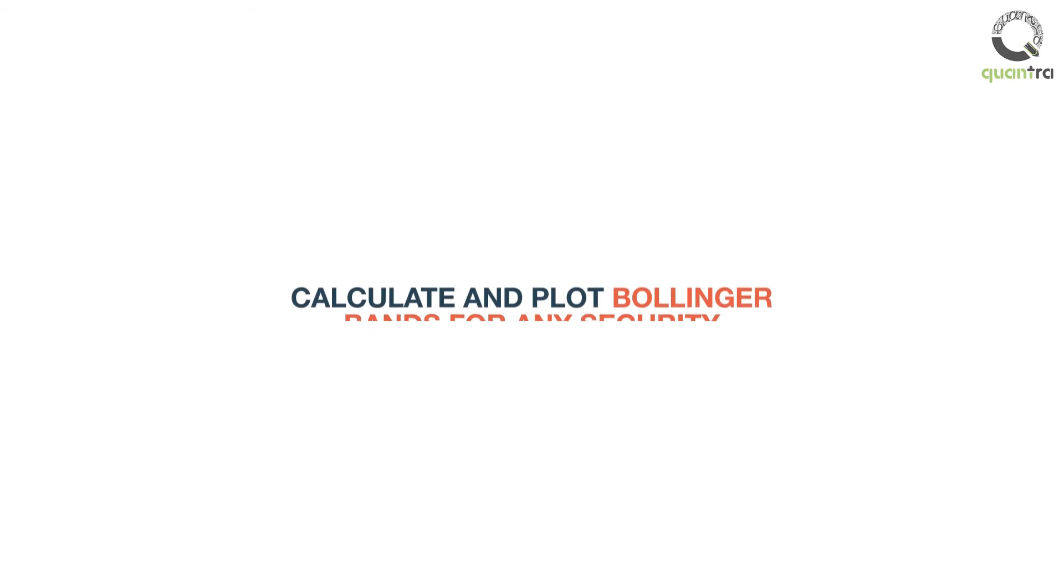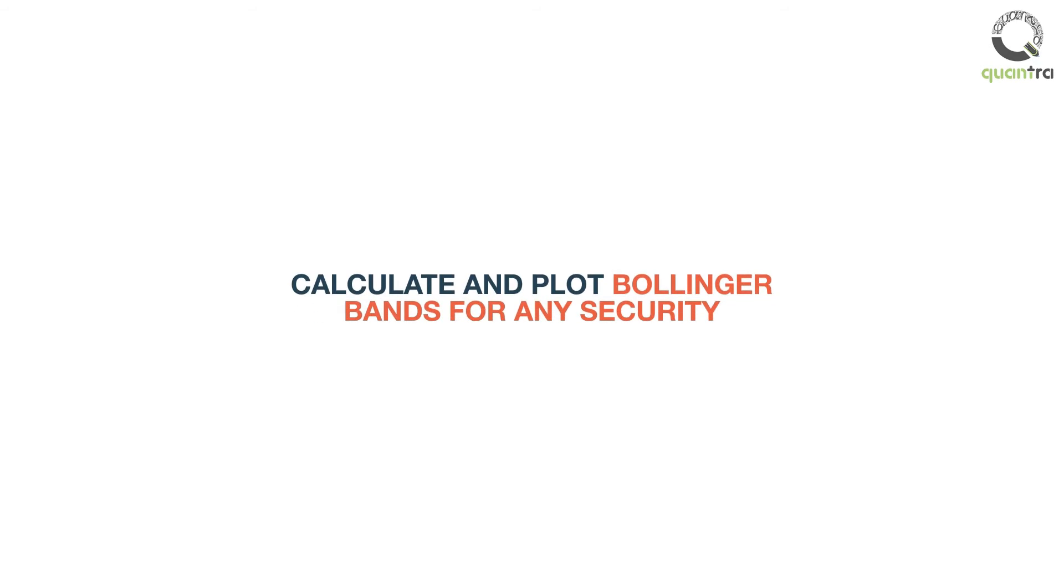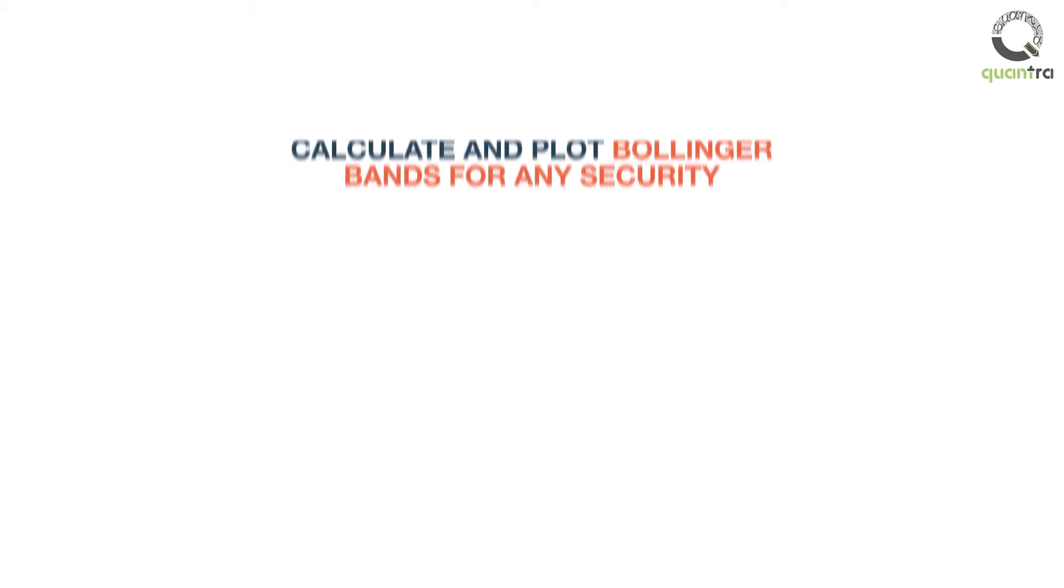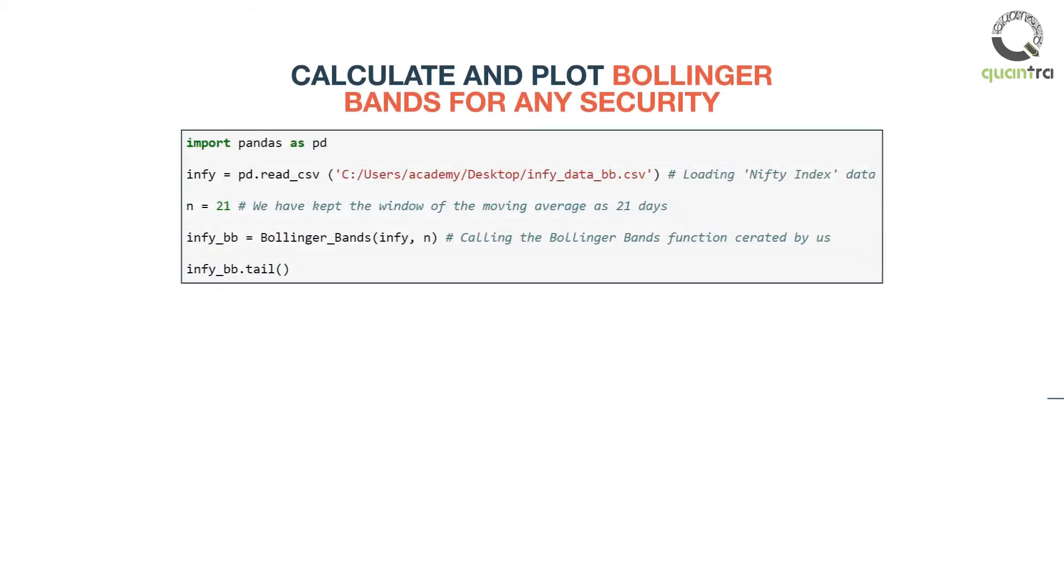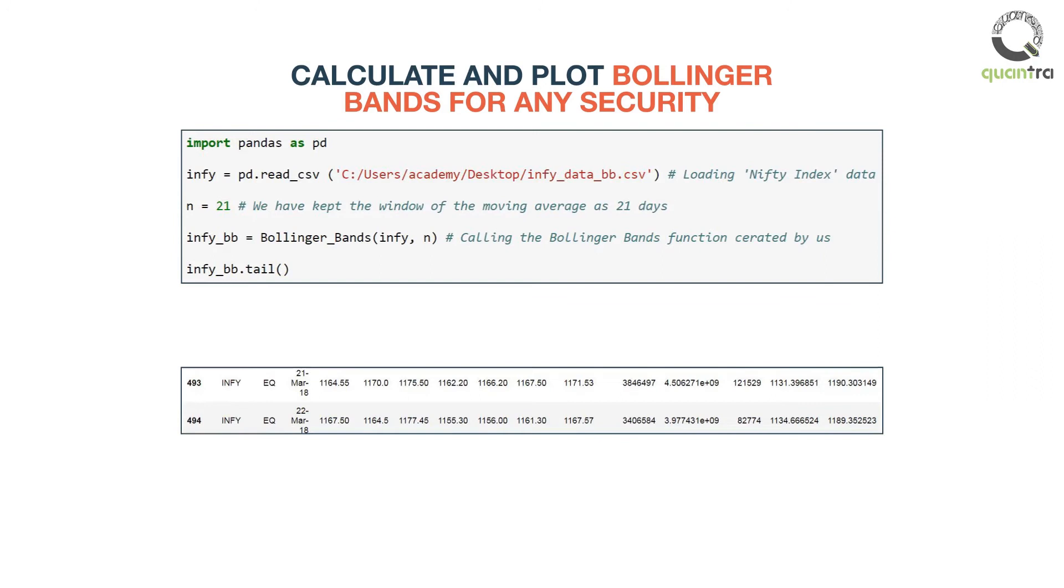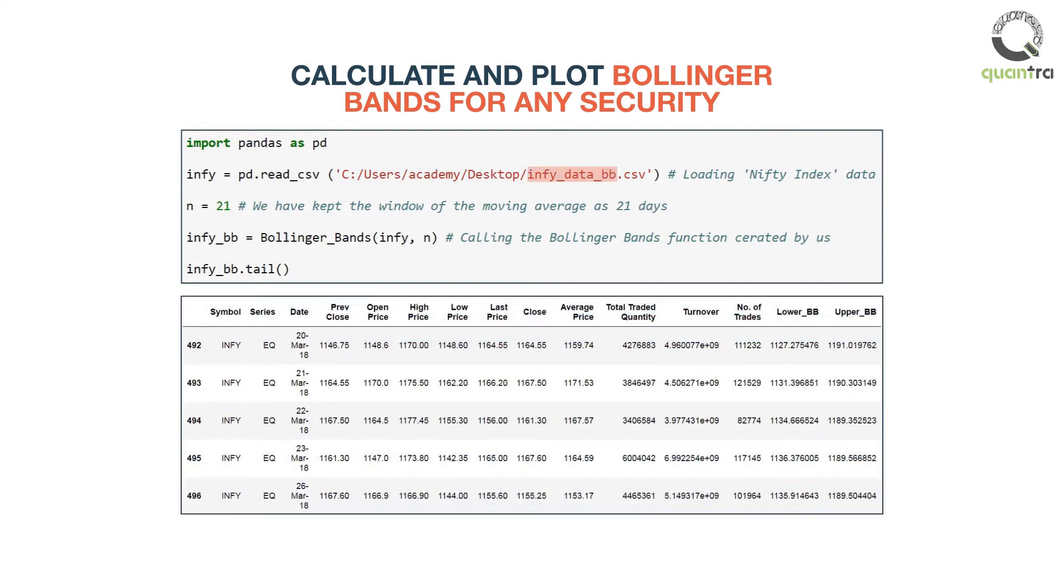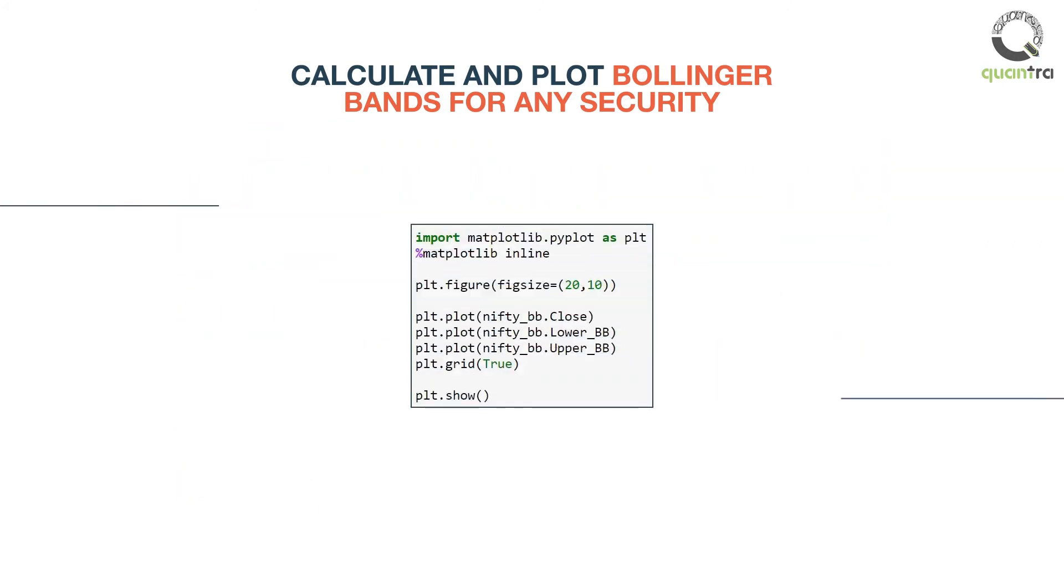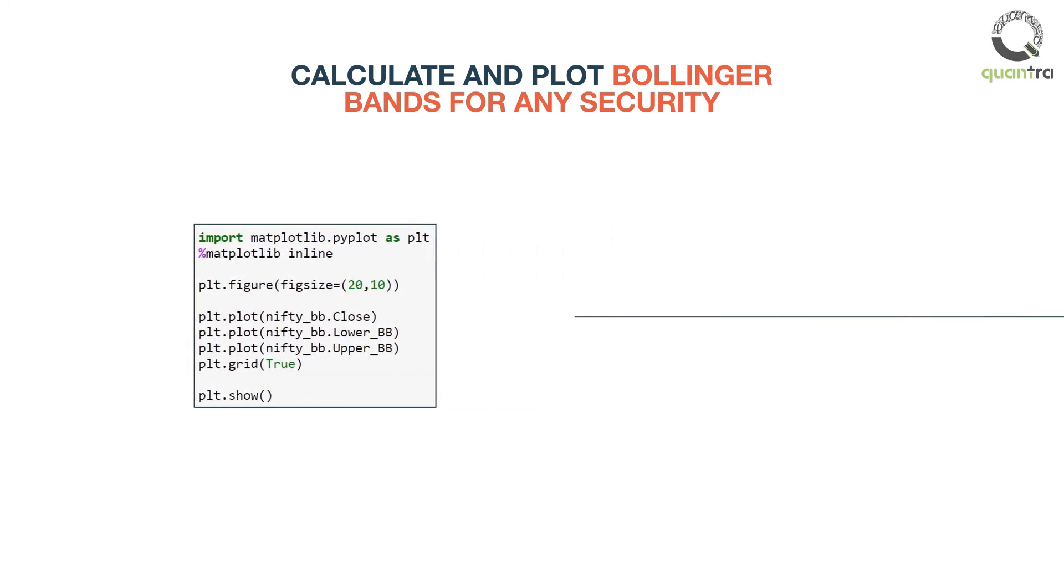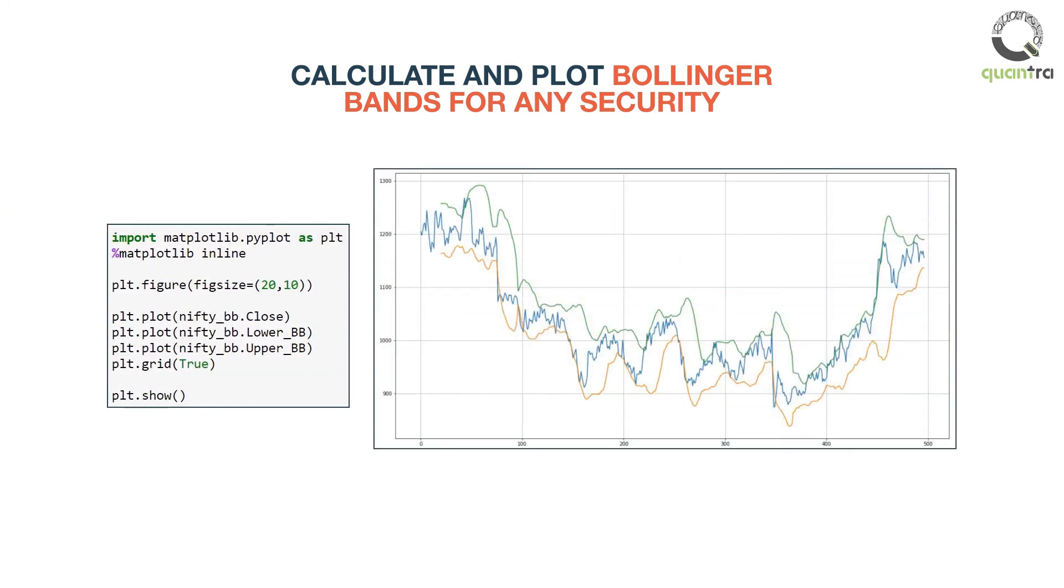Similarly, we can calculate and plot Bollinger Bands for any security now. All we need is to call this function and feed appropriate data to it. You may have a look at the code snippet. All we have changed is the data frame as one of the parameters of the function. Here, we will be calculating Bollinger Bands for the Infosys stock. This is how we can use a function to quickly perform some actions without having to repeat the entire code.